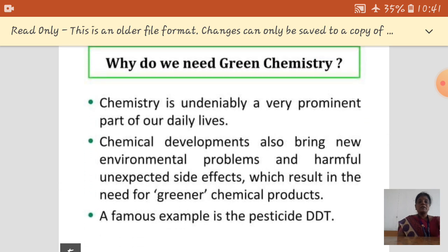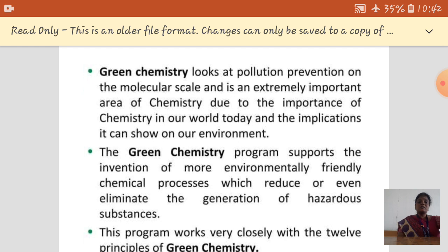Why do we need green chemistry? Green chemistry is an undeniably very important part of our daily life because we use so many products that are fully based on chemical substances. Chemical development also brings new environmental problems and harmful, unexpected side effects. To avoid these side effects, we choose greener or safer chemical products. Green chemistry looks at pollution prevention — that means, by selecting chemical processes, safer chemicals, and safer solvents, we minimize pollution of our environment.